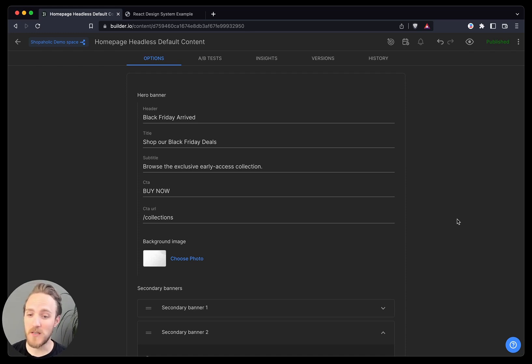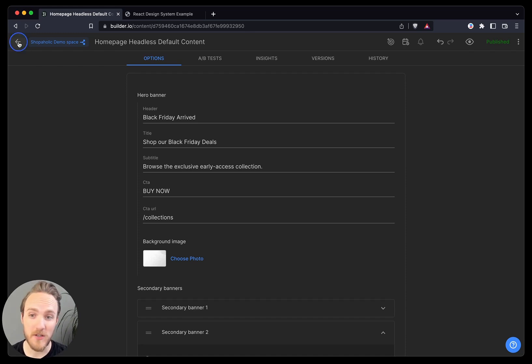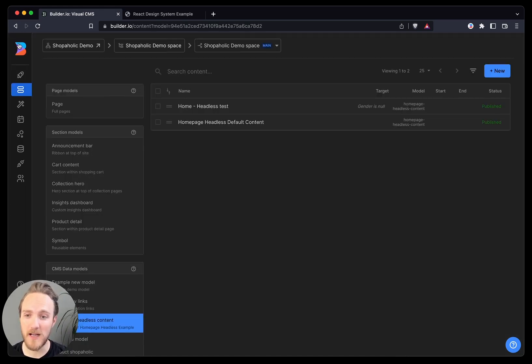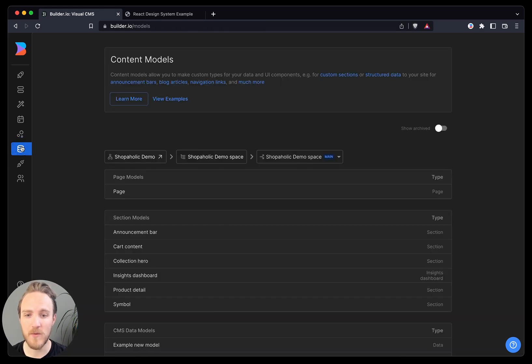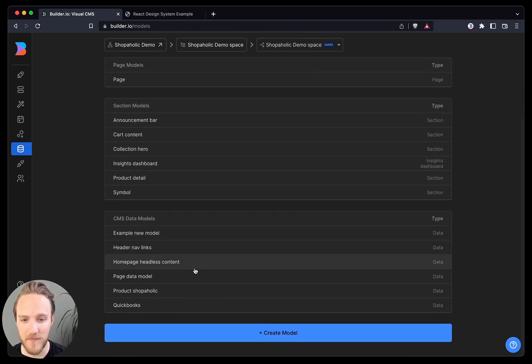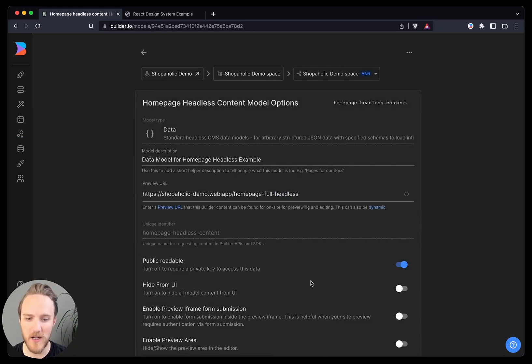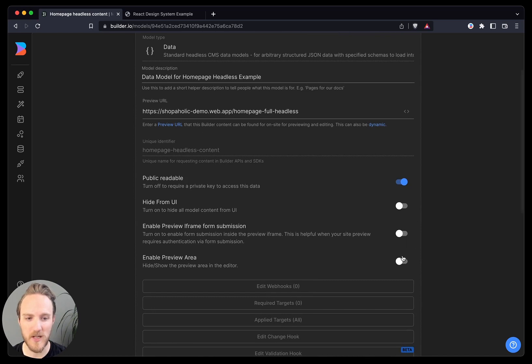So the first thing Builder adds on top of a headless CMS that's pretty unique is a real-time preview. So I can actually go back to our models tab where we configure this content type. I can edit it and I can turn on an option to enable preview area.